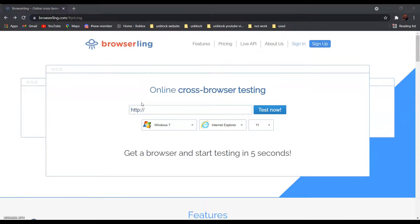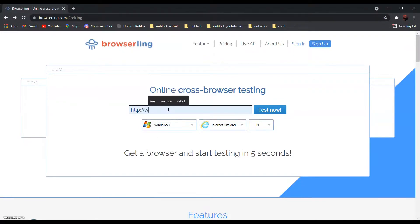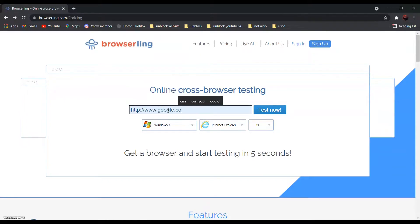And enter www.google.com over here. After that, click Test Now.